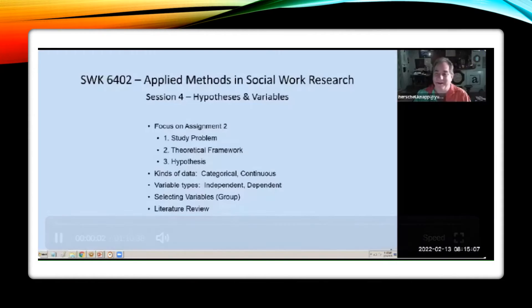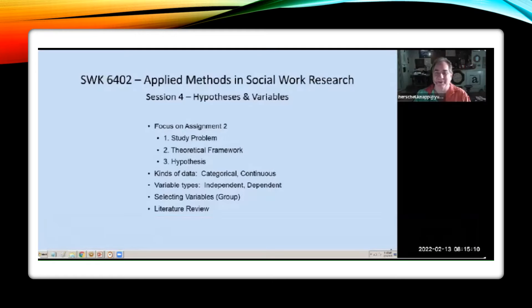Welcome to session three. We're going to go over hypotheses and variables today.